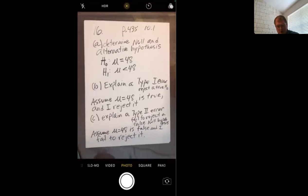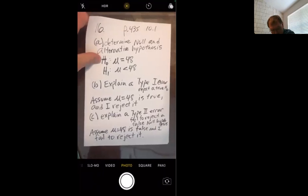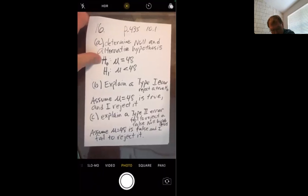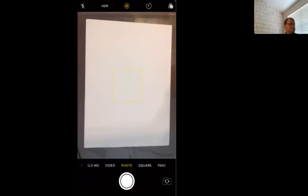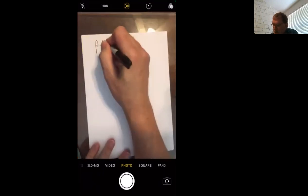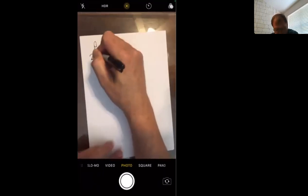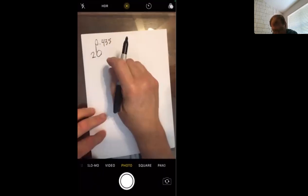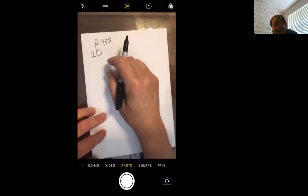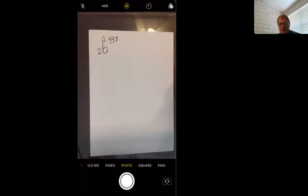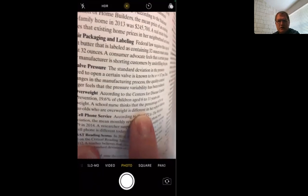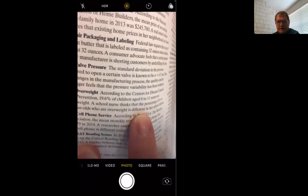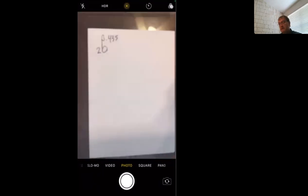Why don't we try one like number 20. Page 435, number 20. Overweight, according to the Centers for Disease Control and Prevention, 19.6% of children age 6 to 11 are overweight. School nurse thinks the percentage who are overweight is different. Notice that word language is different. That's going to signal a two-tailed test. Different means it could be higher or lower.